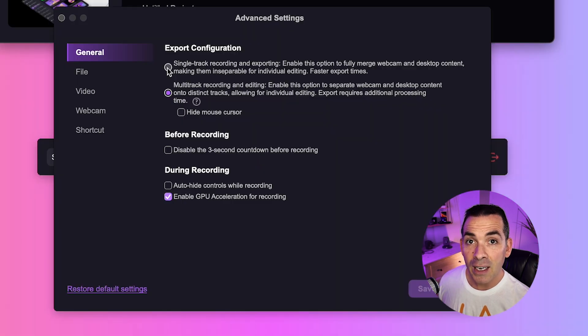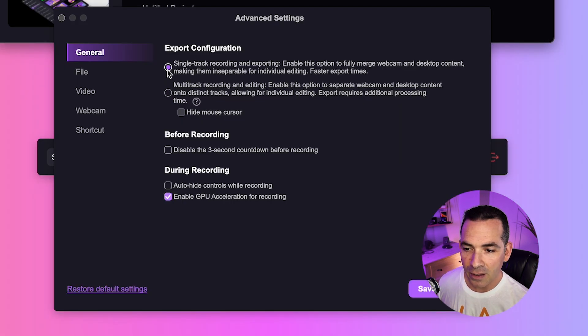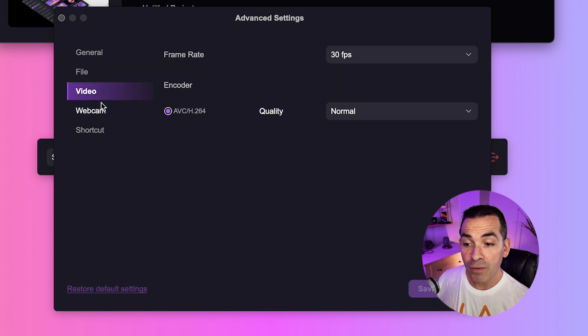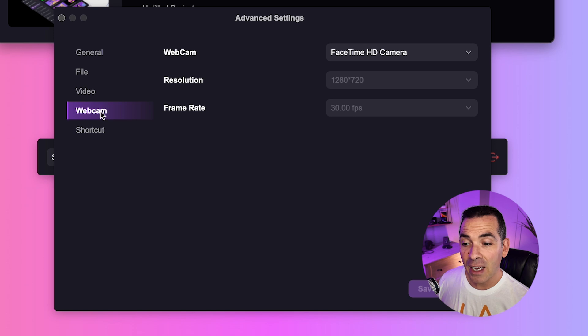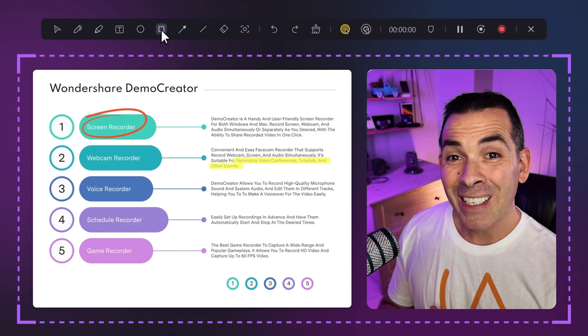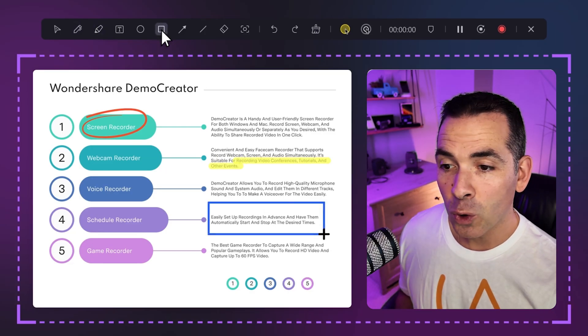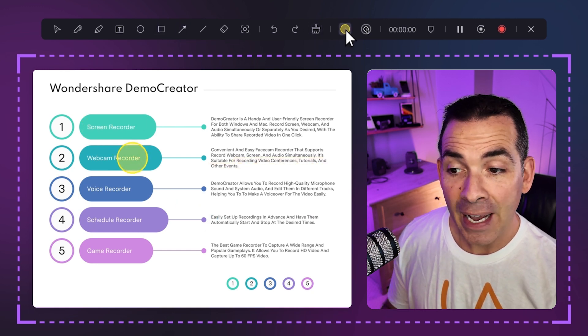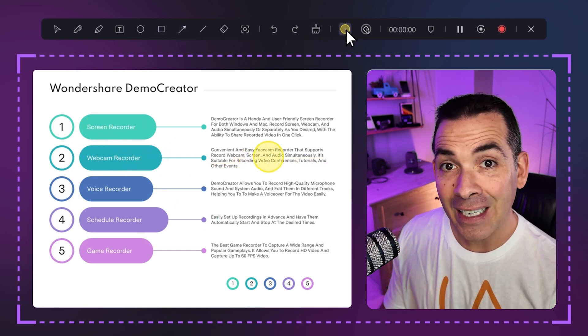If I click this icon here, I could adjust some of the settings like selecting multi-track recording, allowing it to record everything on separate tracks for more intricate editing. You could also adjust your video frame rate settings and some keyboard shortcuts here as well. With Demo Creator's built-in screen drawing tools, you can annotate your screen in real time using tools like the cursor, pen, highlighter, and text boxes. This helps focus your audience's attention on the key points.